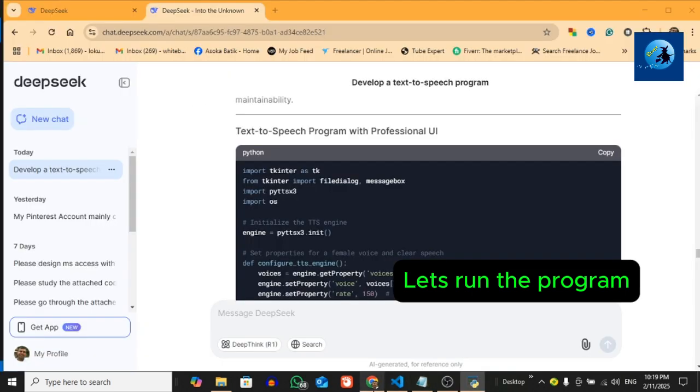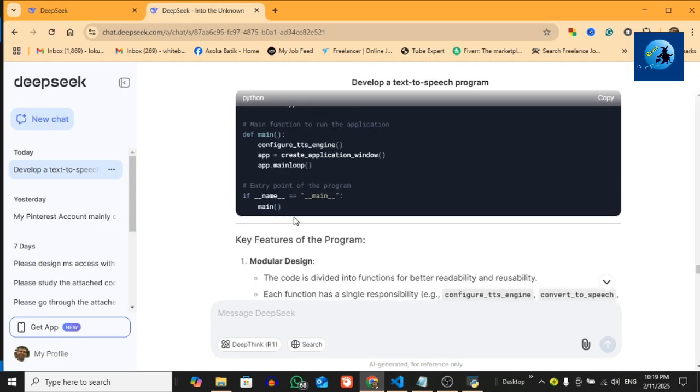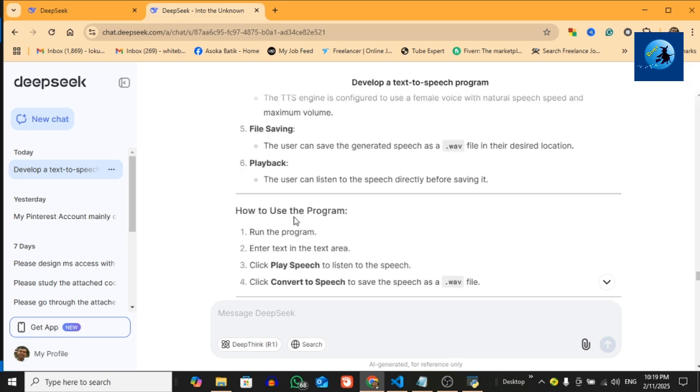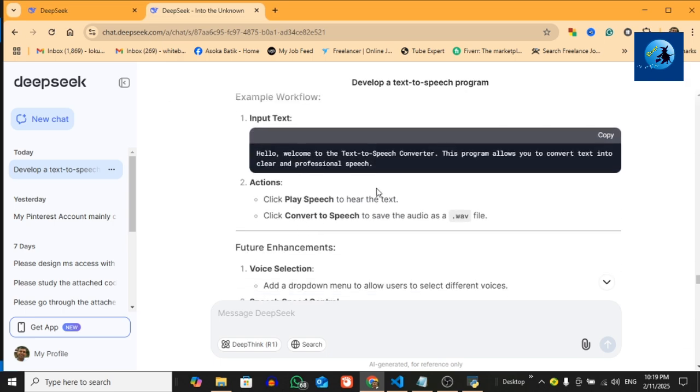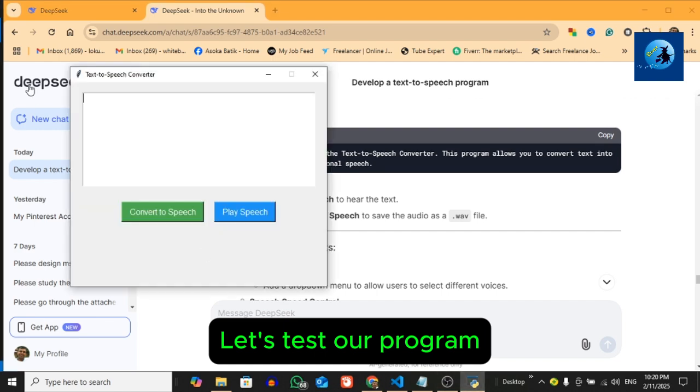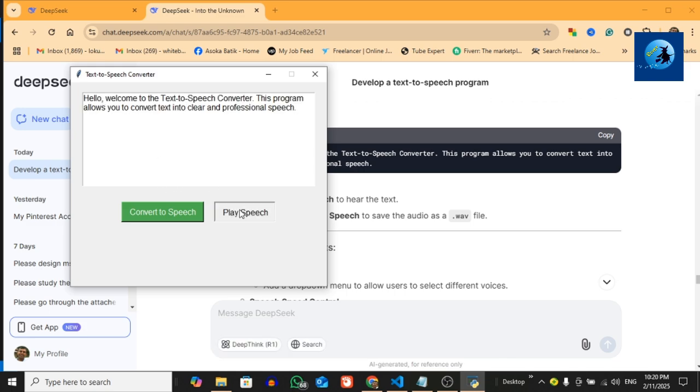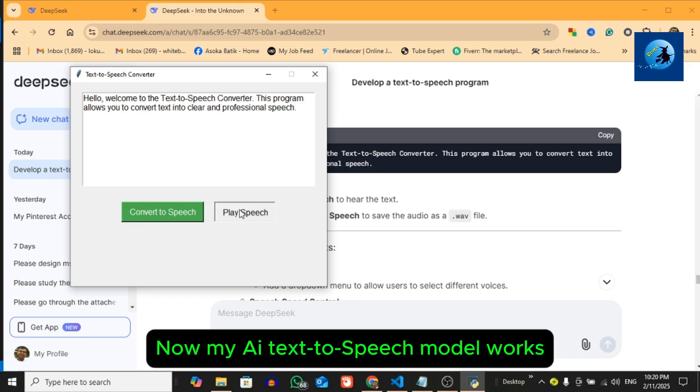This is the program, so I can test my program. I am going to copy this input text to my text-to-speech program: 'Hello, welcome to the text-to-speech converter. This program allows you to convert text into clear and professional speech.' This program allows you to convert text into clear and professional speech.